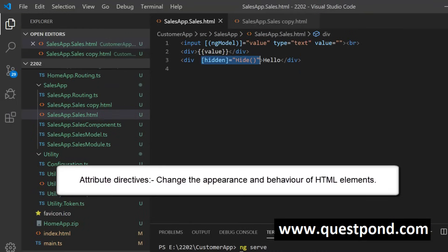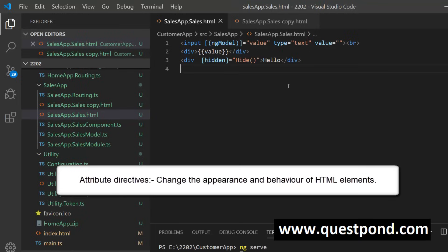The second category is Attribute Directives. An Attribute Directive does not add or remove elements — it does not change the structure — but it changes the behavior, the look and feel of the element. For example, a div tag with a hidden directive will be shown or hidden depending on whether a hide function returns true or false. The div is not removed from the HTML DOM; it is just made hidden or visible. Attribute Directives change behavior like color, visibility, enabled/disabled state.